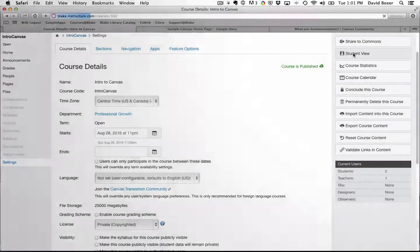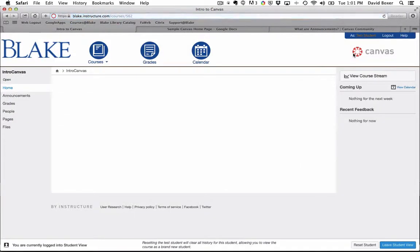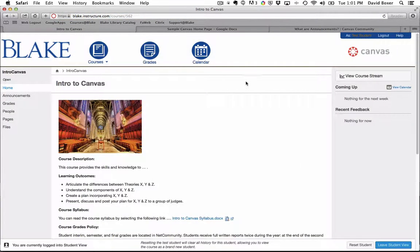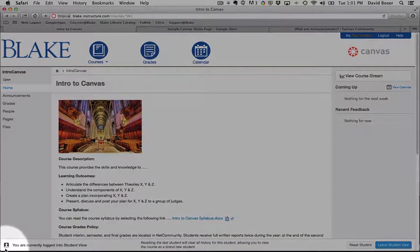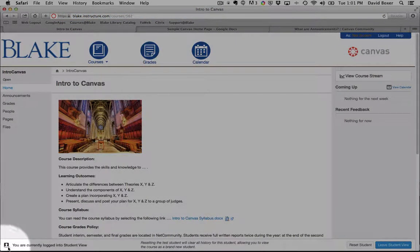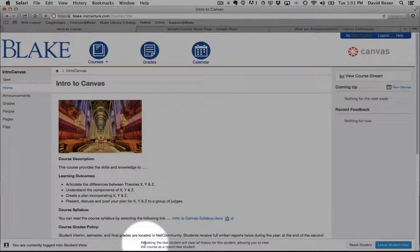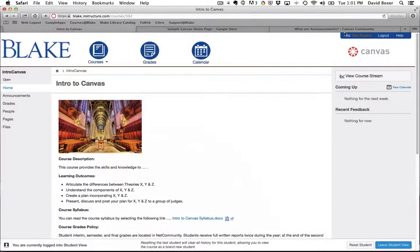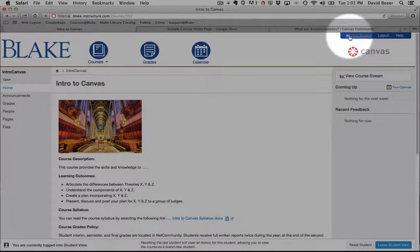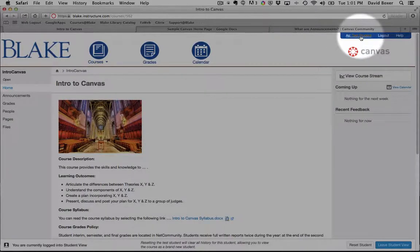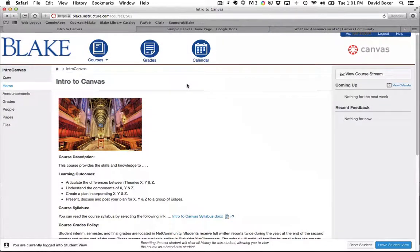When I click on the Student View button, you'll see down here in the bottom, you're currently logged in to Student View, and you'll notice here at the top under your personalized global navigation that I'm logged in as Test Student.